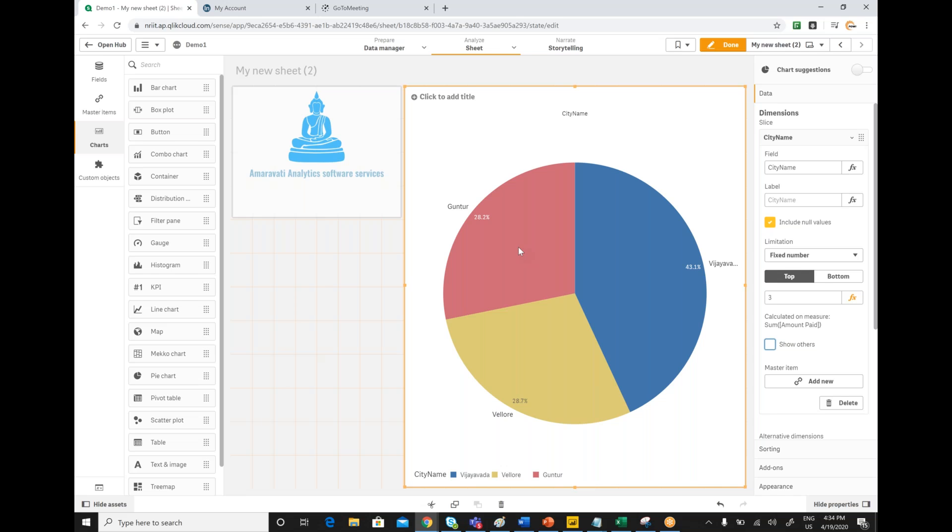Similarly, if you want to represent bottom three, you can select bottom. Bottom three you are going to get.